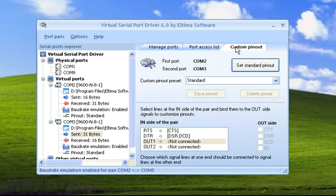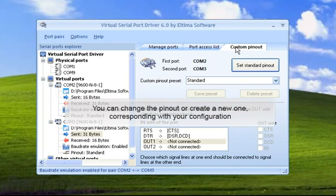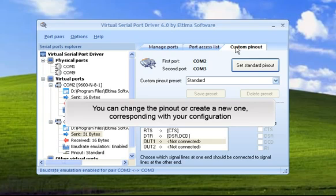Save your time and money with Virtual Serial Port Driver. Only a couple of clicks and you can change the pinout or create a new one that corresponds with your configuration.